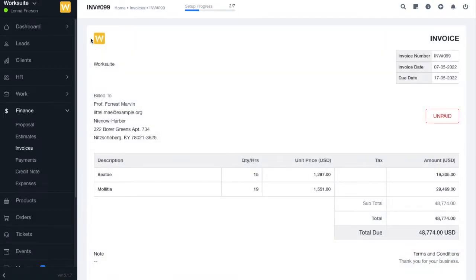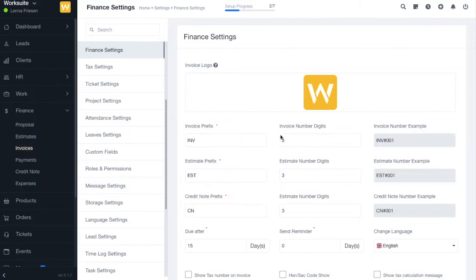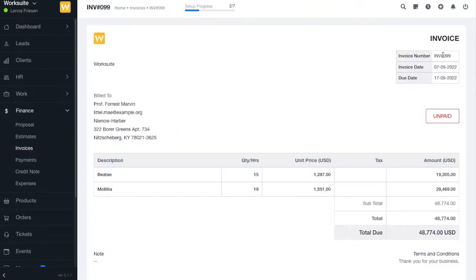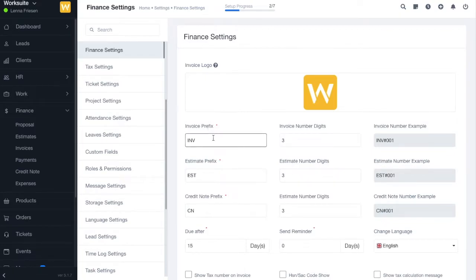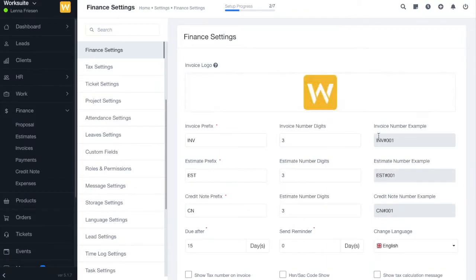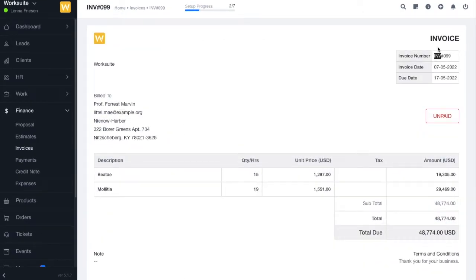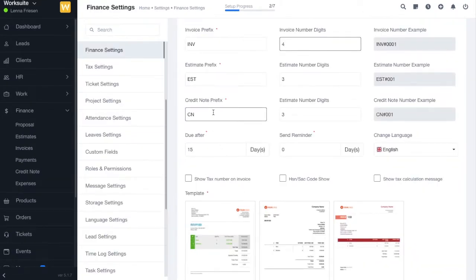Next up we have the invoice prefix and invoice number digits. If you open any invoice you can see in the right corner the invoice number. You can modify it according to your needs — for example, you can change the number of digits from 3 to 4. You can see how it will reflect in the actual invoice by viewing the invoice number example.